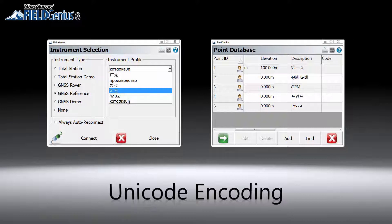The interface for FieldGNS has been translated to many different languages over the years, but users could only use ASCII characters in many areas. We are happy to announce that FieldGNS 8 now supports Unicode encoding throughout the program, which includes point database fields such as descriptions and notes, Bluetooth and NTRIP instrument profiles and settings, exported files, and a lot more. This means our international users can truly use their own language while using FieldGNS.